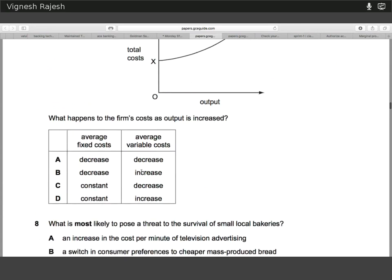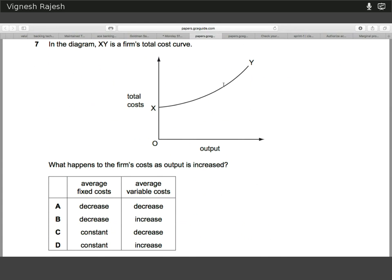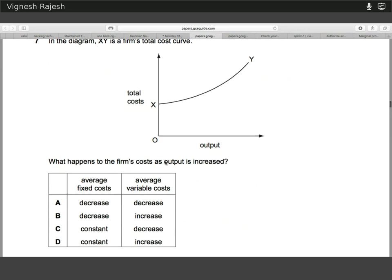Question seven — we're looking at the total cost curve. The average fixed cost is basically total fixed cost divided by output. Since total fixed cost is invariant with output, as the denominator increases, the whole fraction decreases. So average fixed cost will decrease. Similarly, because total costs are increasing through the graph, that implies variable cost must also be increasing, since total cost equals fixed cost plus variable cost. To warrant this increase in total cost, there must be an increase in average variable costs, because the fixed cost stays the same.